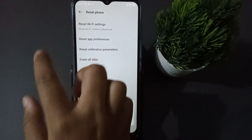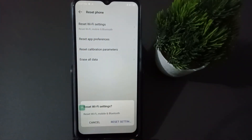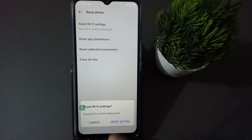Then you are going to find Reset Settings — just click on Reset Settings. This will fix Bluetooth problems, mobile data problems, and Wi-Fi problems. Just click on Reset Settings and the problem will be fixed.